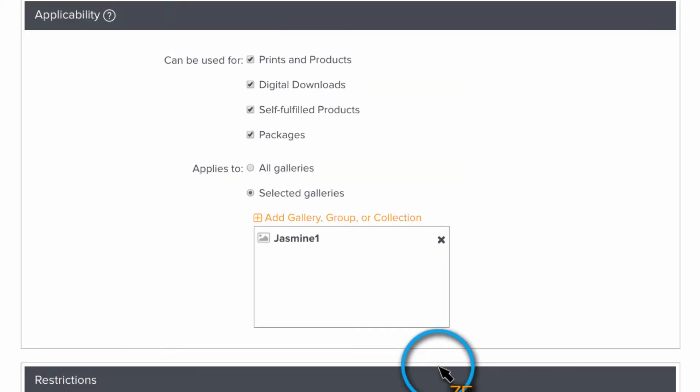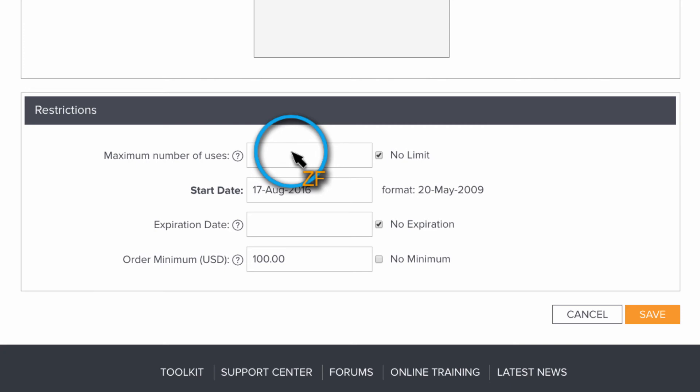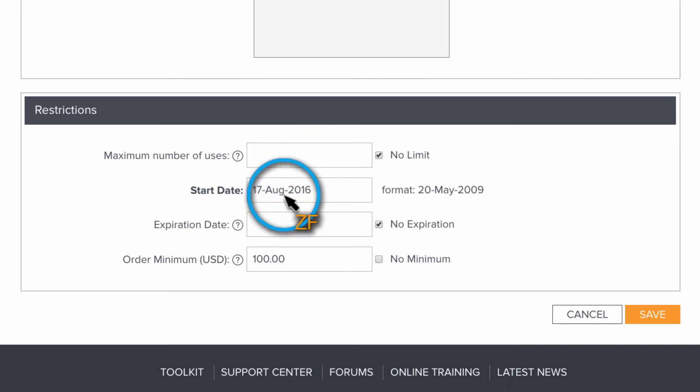Now you can restrict the number of times a coupon can be used by putting the number in this box. For example, if you put a 1 in here, the coupon will immediately deactivate after your client uses it. You can also put a start date and an expiration date on the coupon as well.